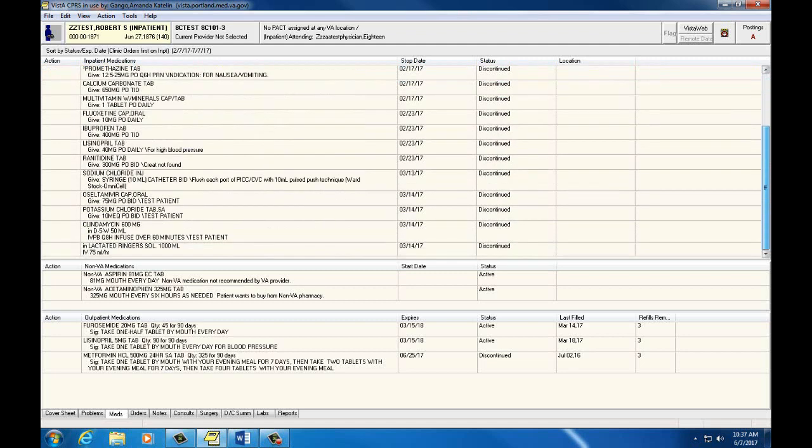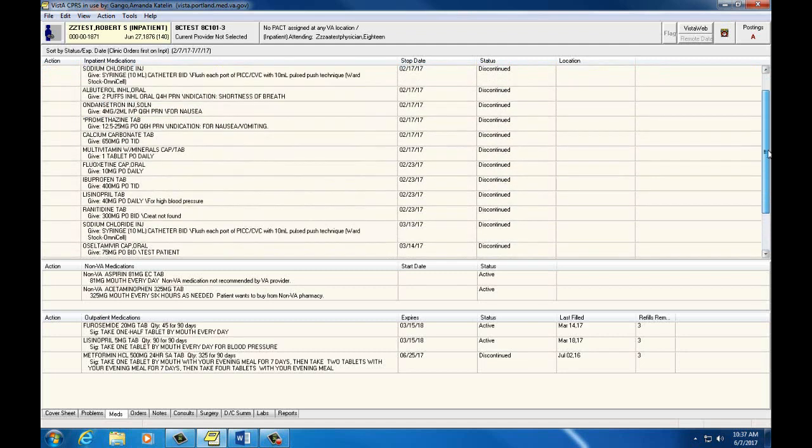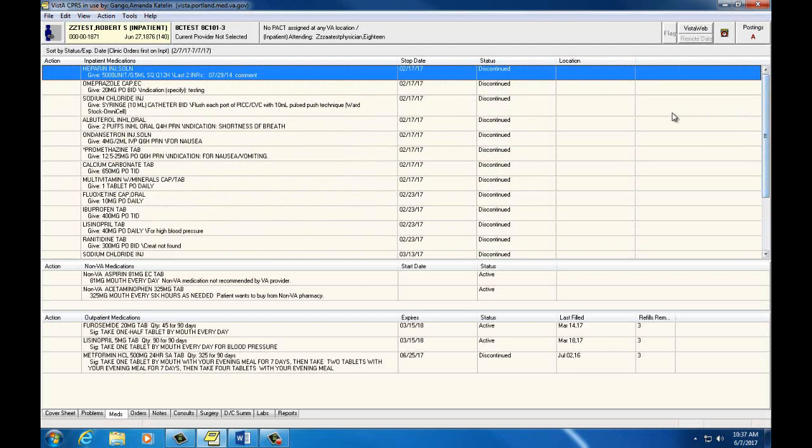An expired medication in this section indicates that the medication was scheduled to stop by a certain date. We may not pull out or scan discontinued or expired medications. They won't show up in our medication omni-cells or barcode administration scanning system.